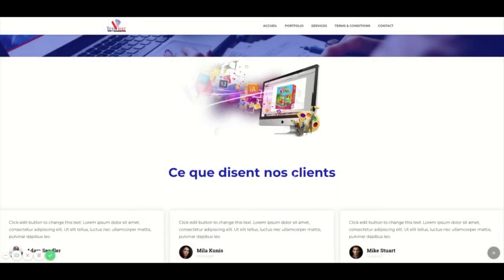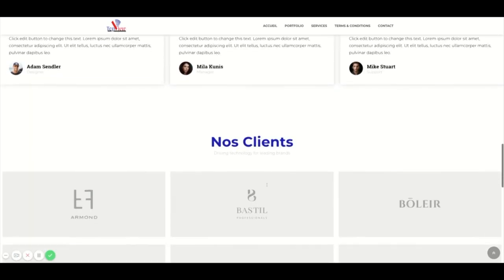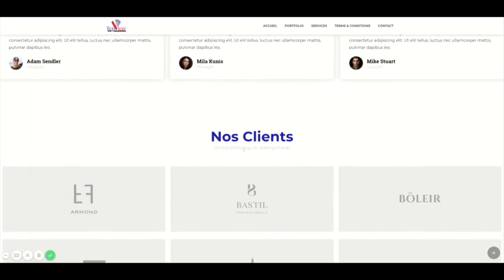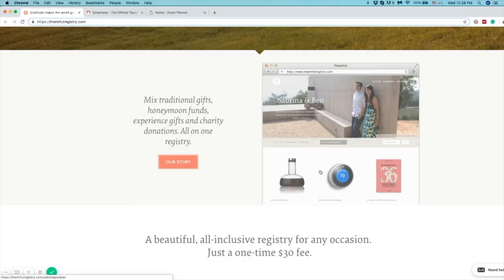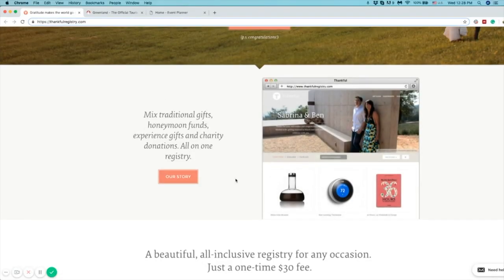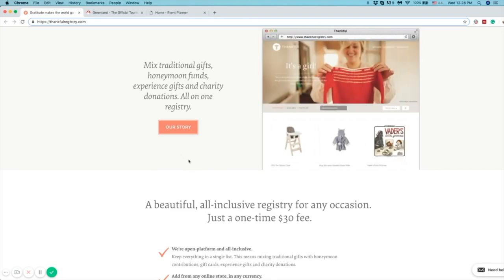In this example, there is not enough margin up here but there is too much down here. But in the Thankful website, margins are used consistently around each text block.